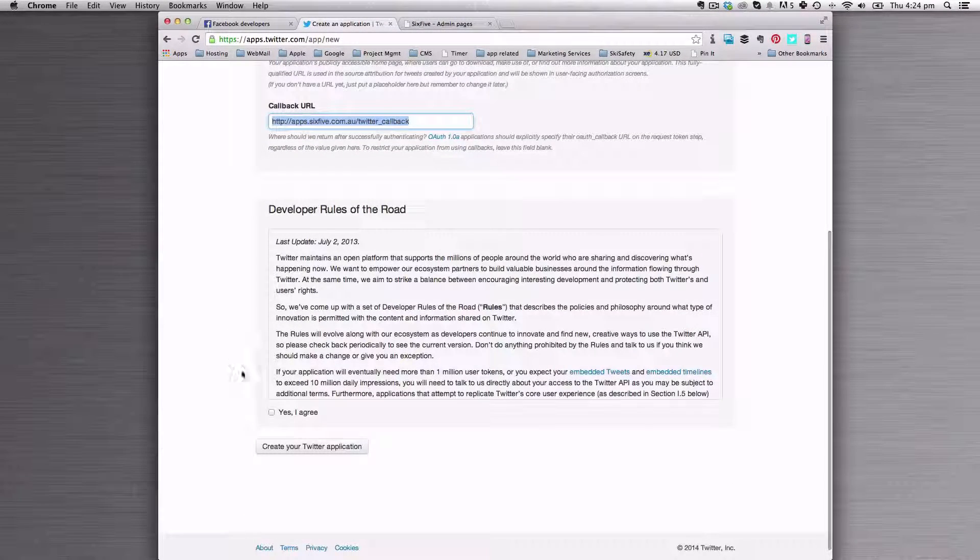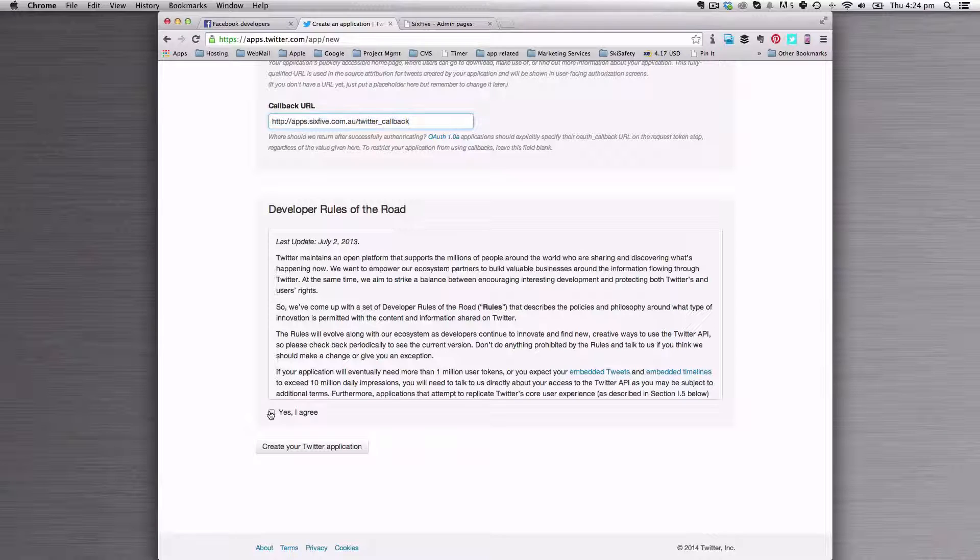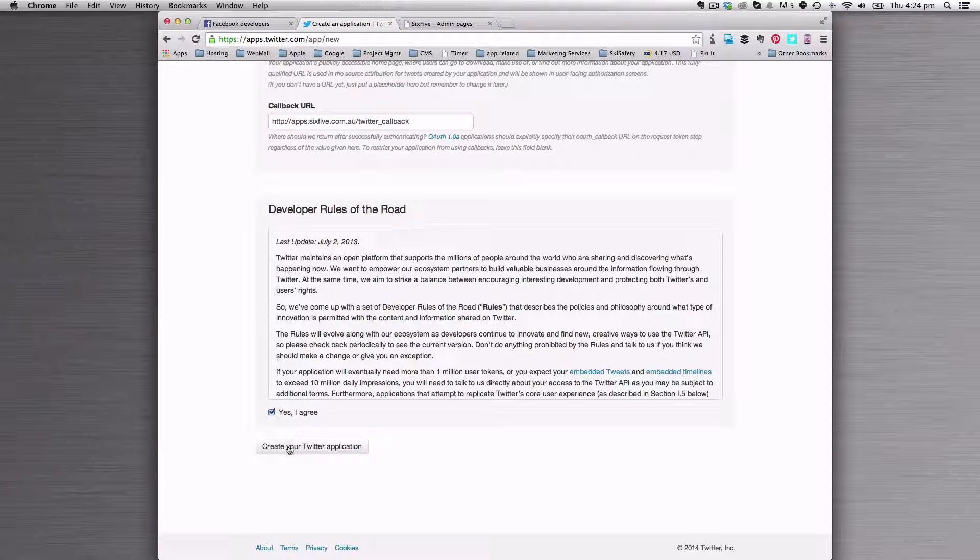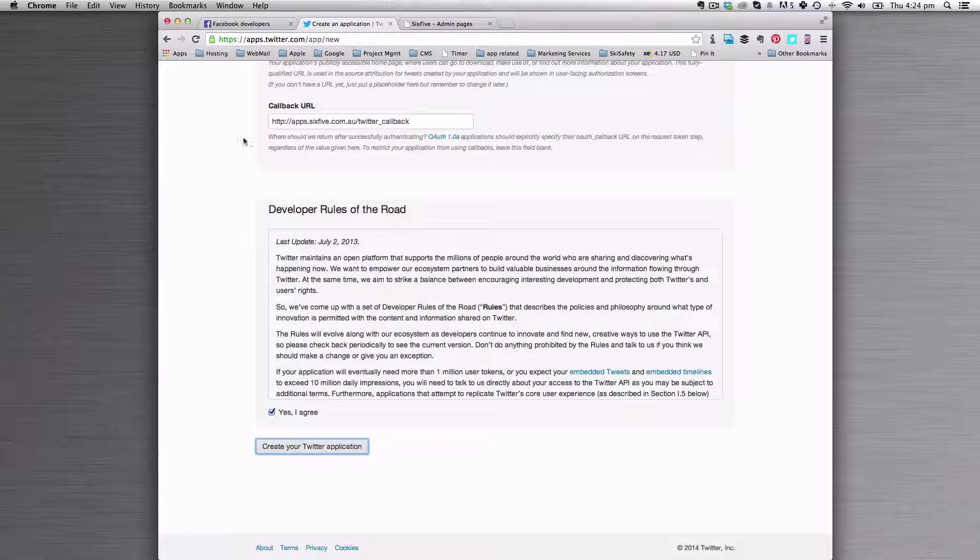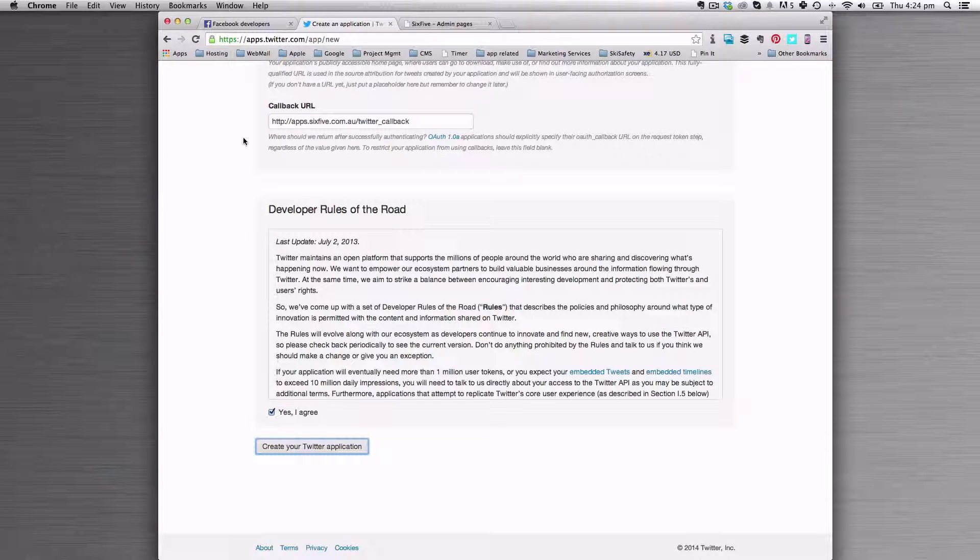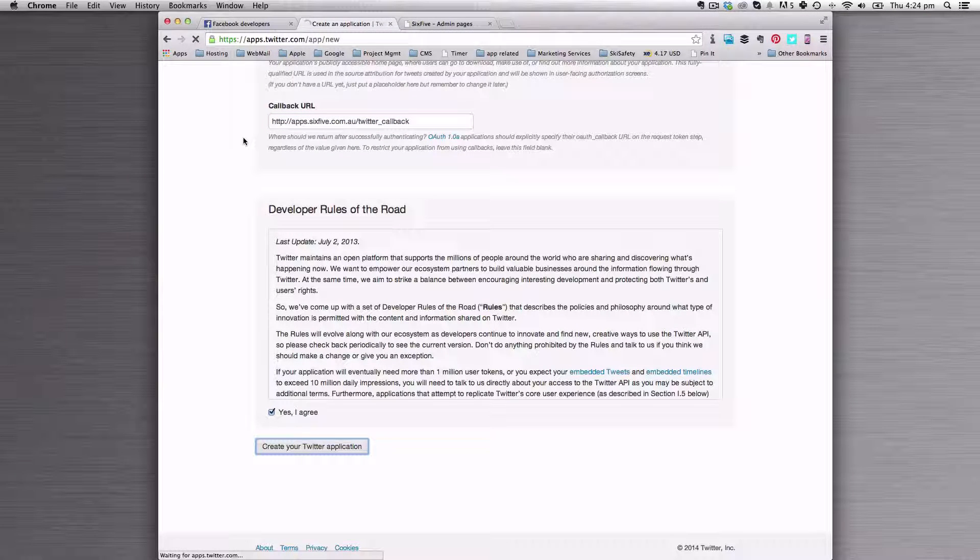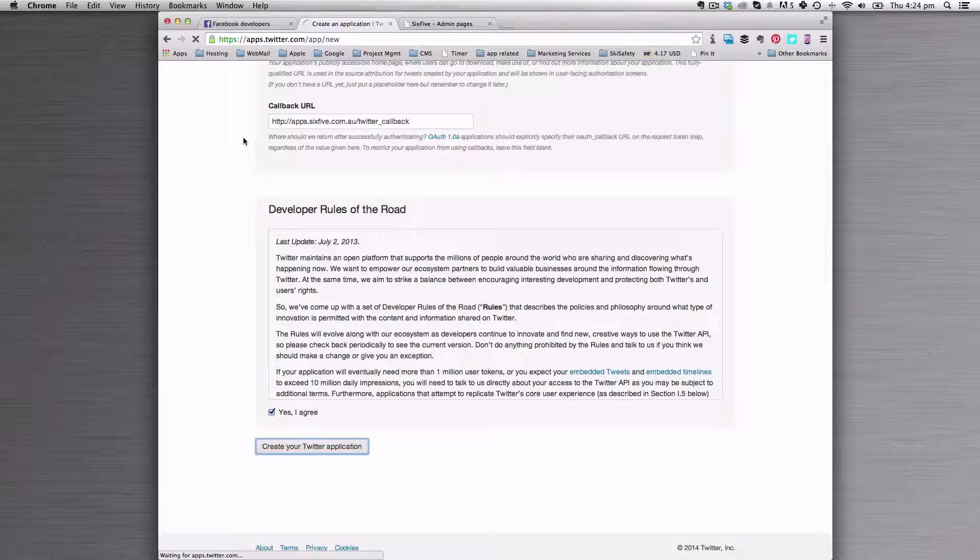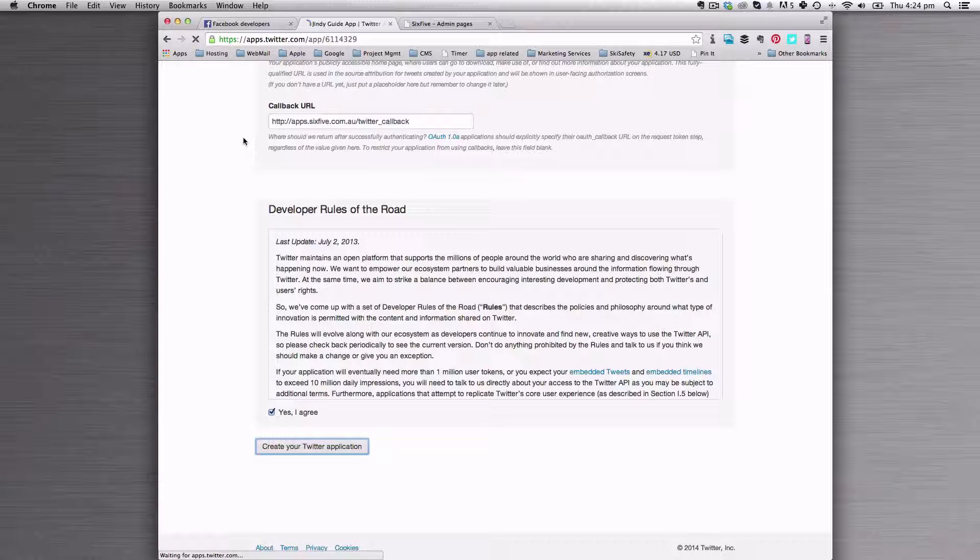That's really important. If you don't get that right, it's not going to work. Click yes, I agree and create. There's a couple other steps that we need to take here.